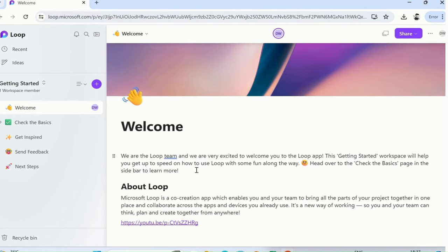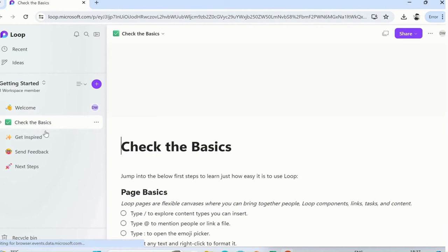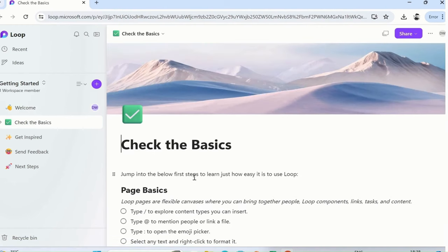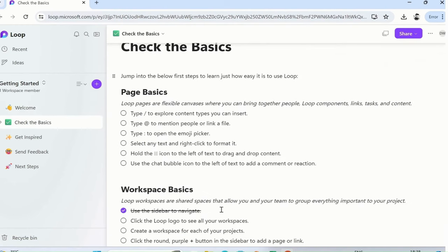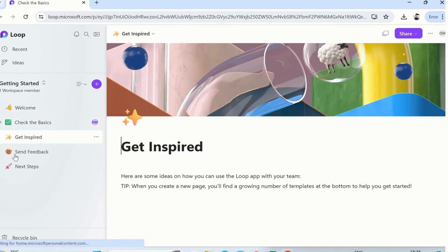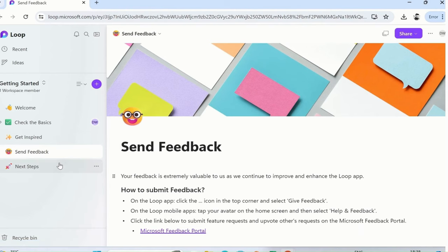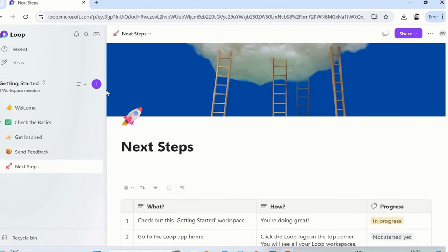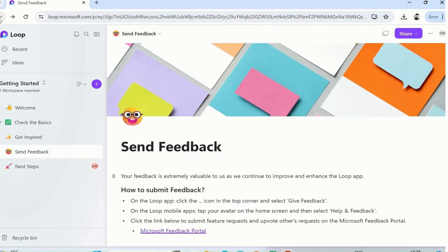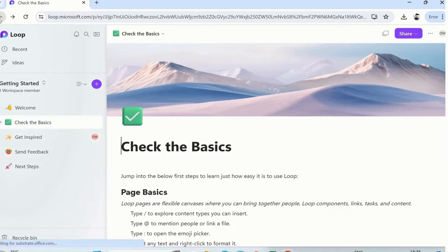It's giving you an overall idea about what Microsoft Loop is exactly. Check the basics page, basics, get inspired, send feedback, and so forth. I'll just click on the back button.